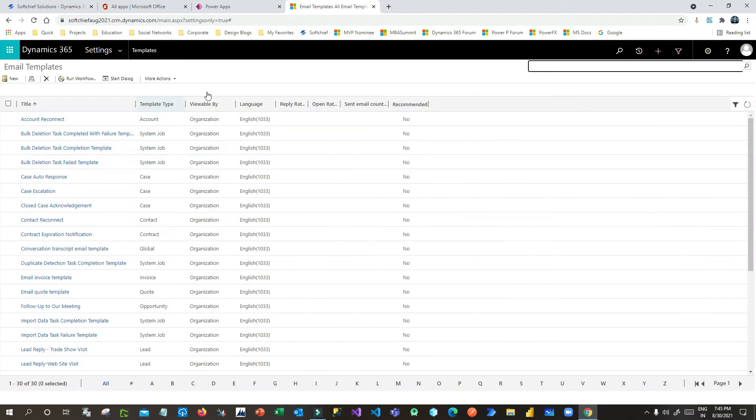My requirement is: whenever an account gets created in the system, I want to send a welcome email to that account. That email should be sent using a template, without writing all the details from scratch. Let's see how we can do that.